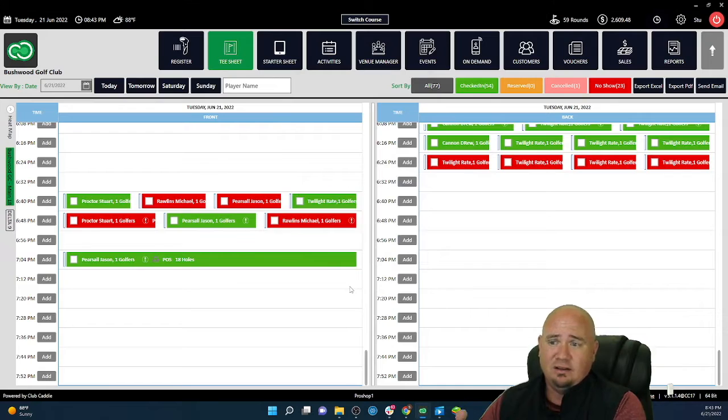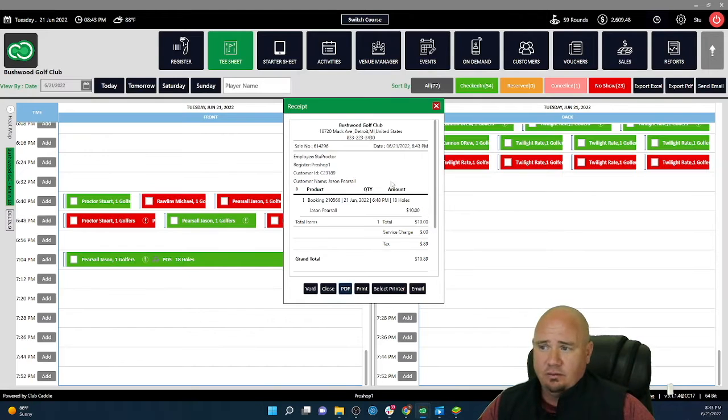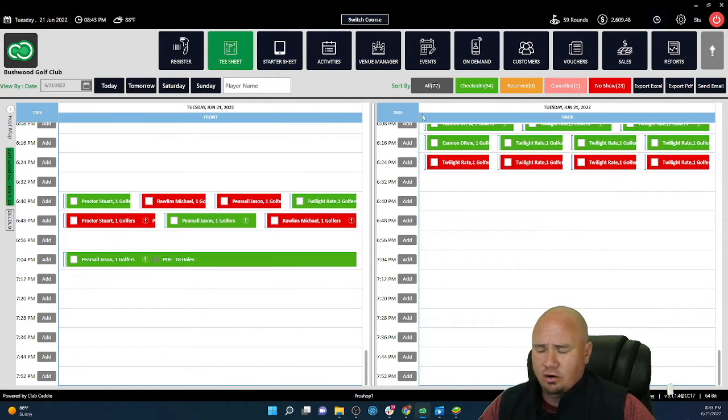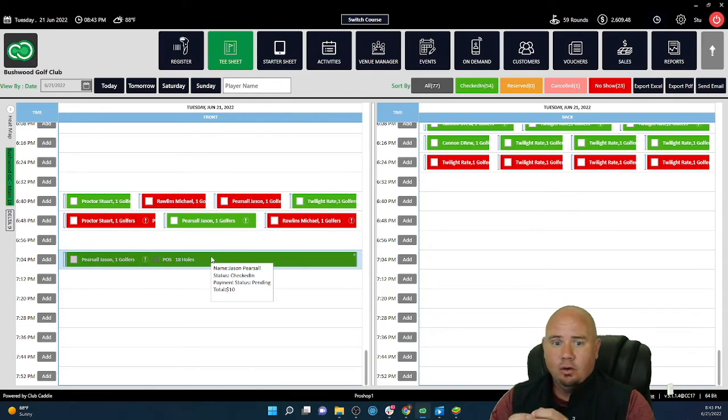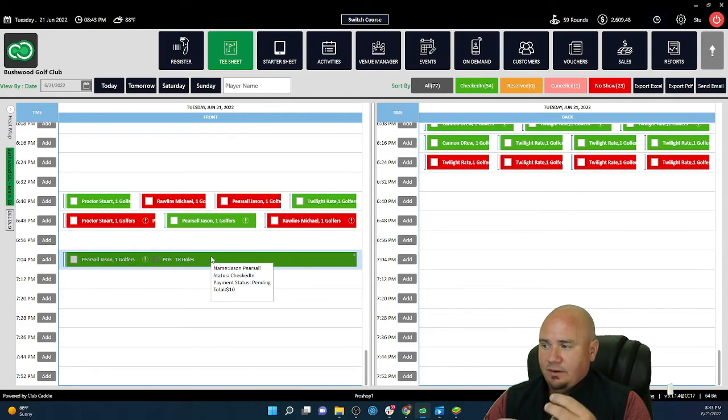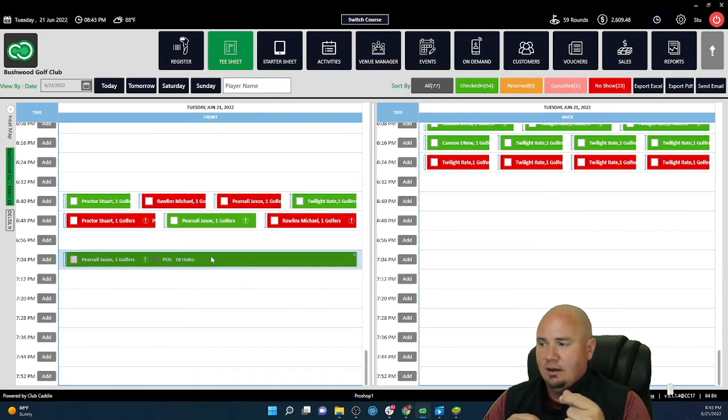In two clicks he's in and out the door, checked in. Makes it a lot more efficient and faster for the operator, the starter, whatever it may be, whoever's checking them in. But also creates great customer experience because you see how quick that is—in and out the door immediately.